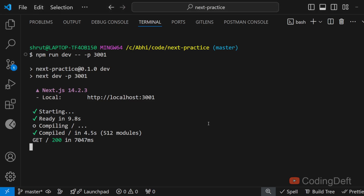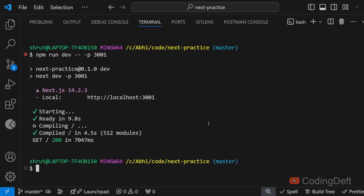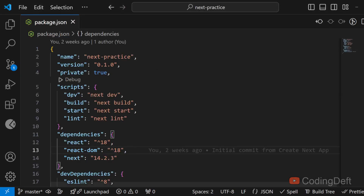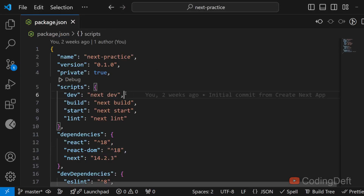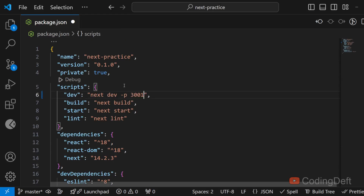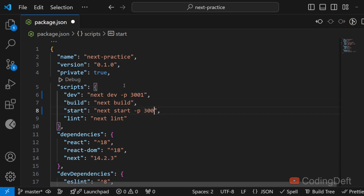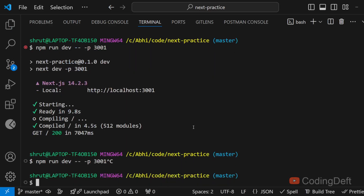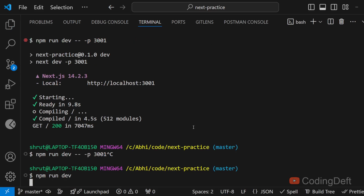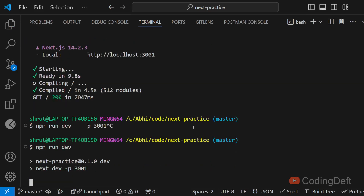You might not want to do this every time and you might forget the command. What you can do is go to your package.json and update the script there. You can add -p 3001 to the dev script, and also specify the port for start, maybe 3002. Next time you run npm run dev, it will by default start on port 3001.